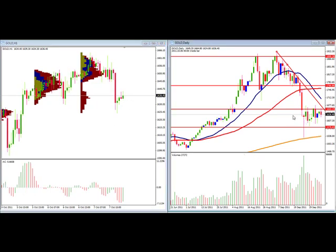We'll continue to watch and see what we can have as a catalyst to move the market one way or the other. Once the economies begin to move, we'll see if there's a flight to safety into gold or a flight out of gold into the currencies.